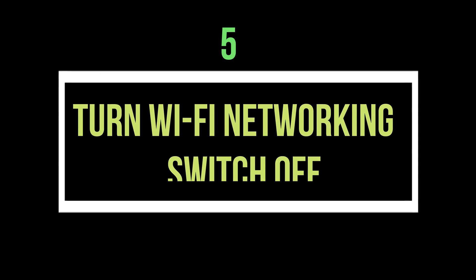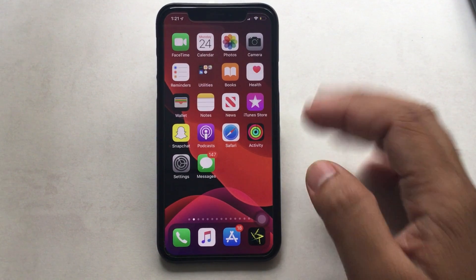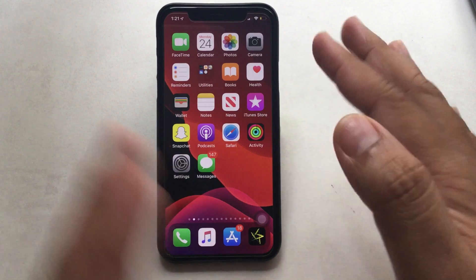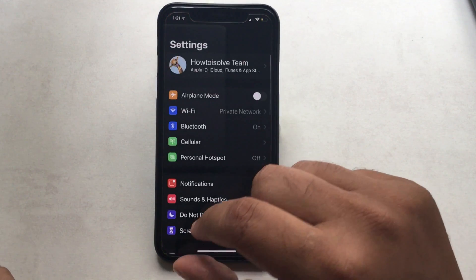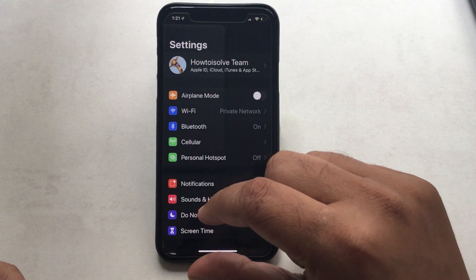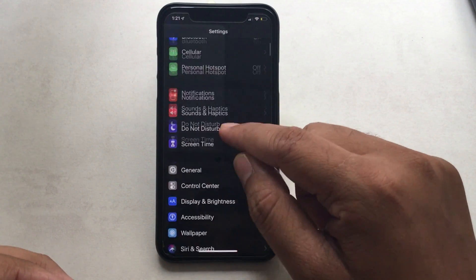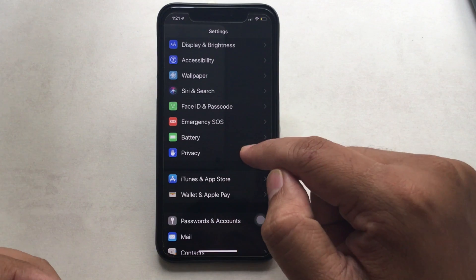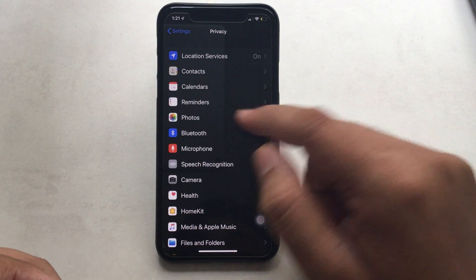Number 5: Turn off the Wi-Fi networking switch. This may fix the problem. Launch the Settings app, scroll down to Privacy, tap Location Services, and then scroll down the screen to find and tap on System Services.